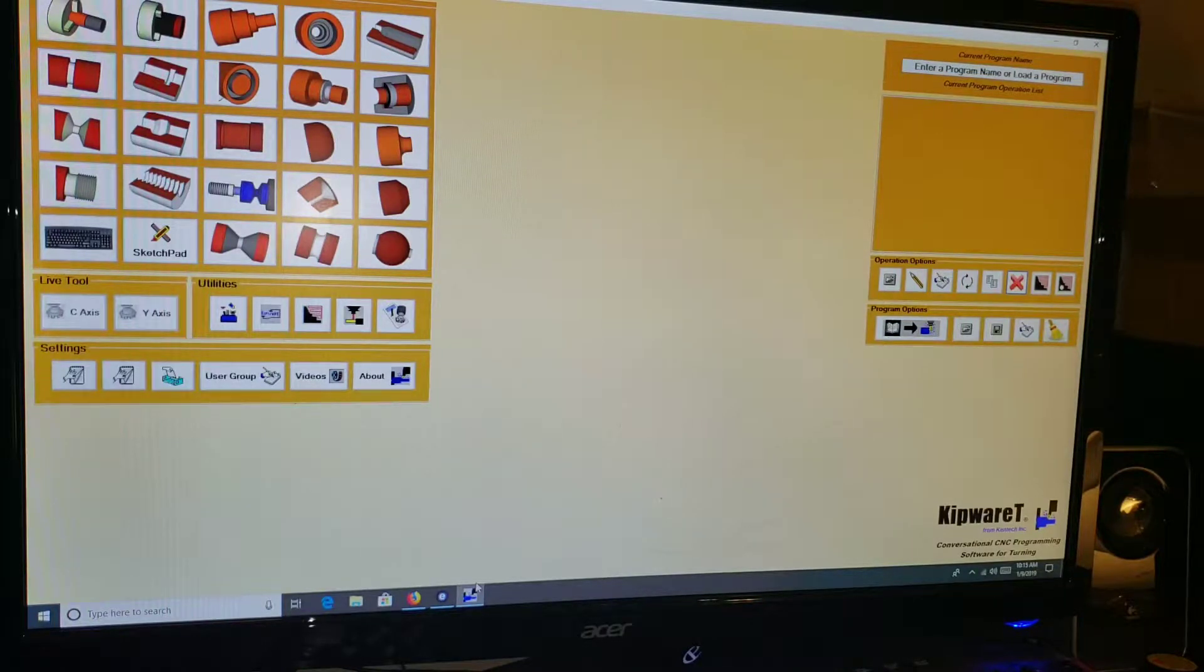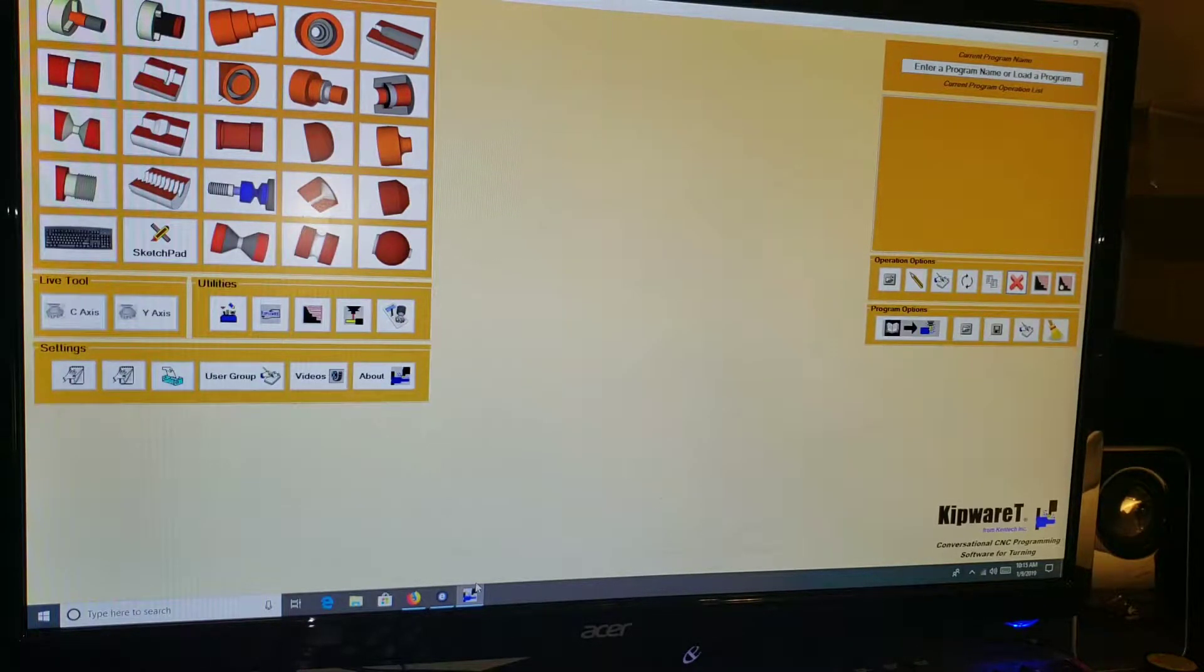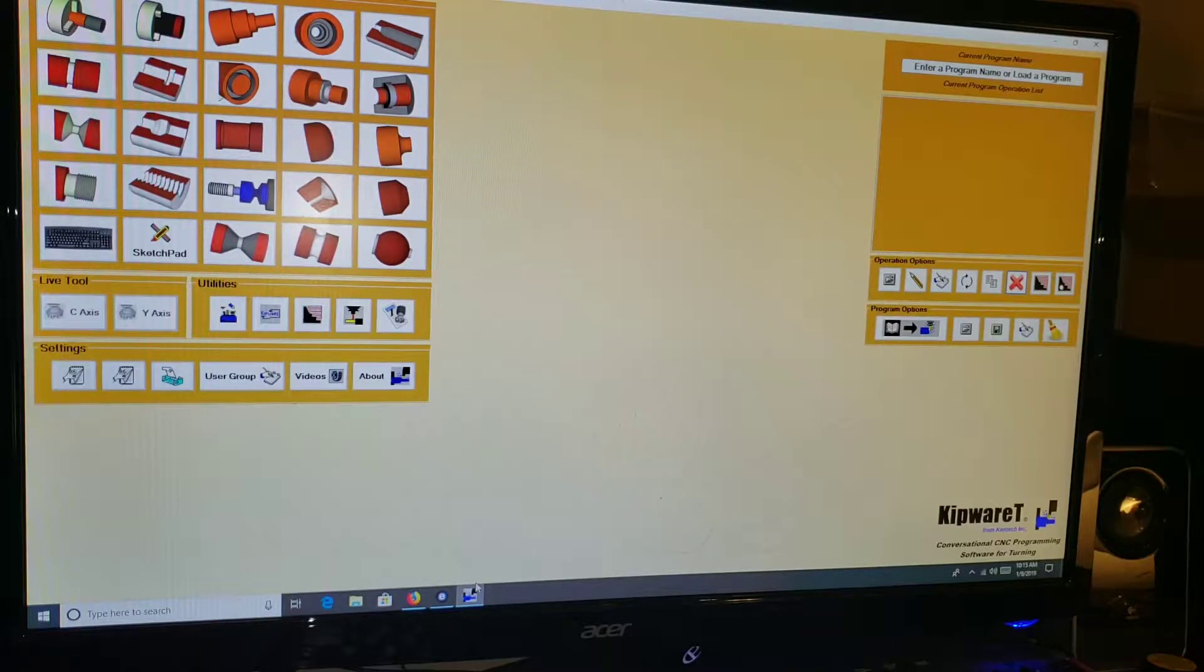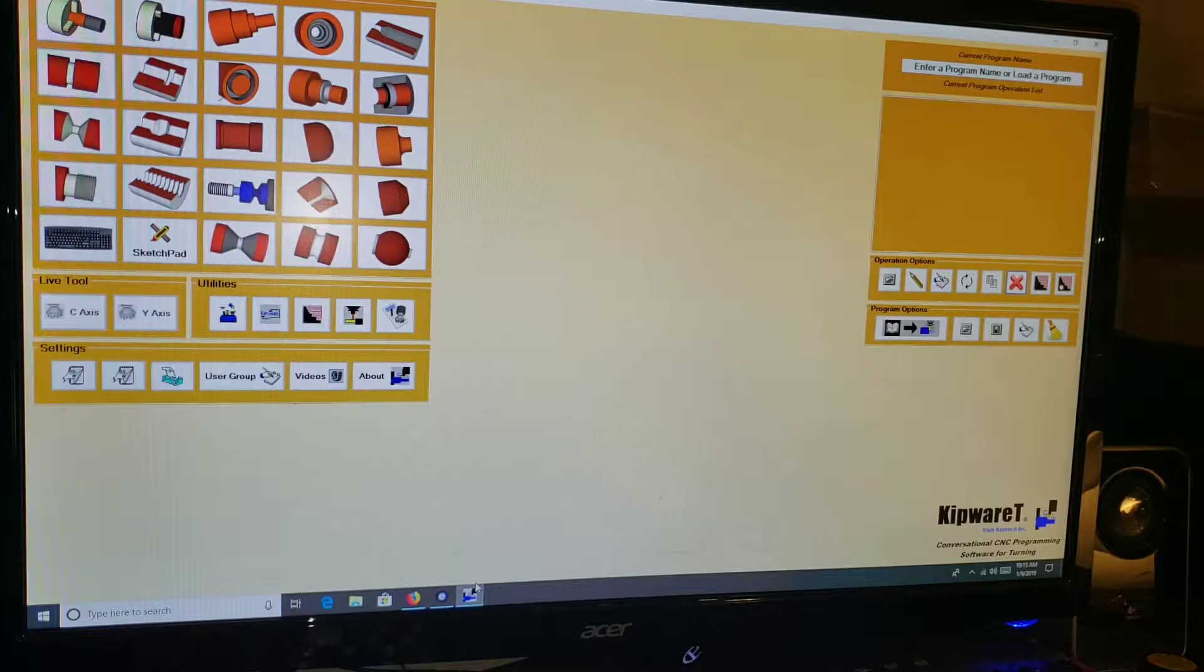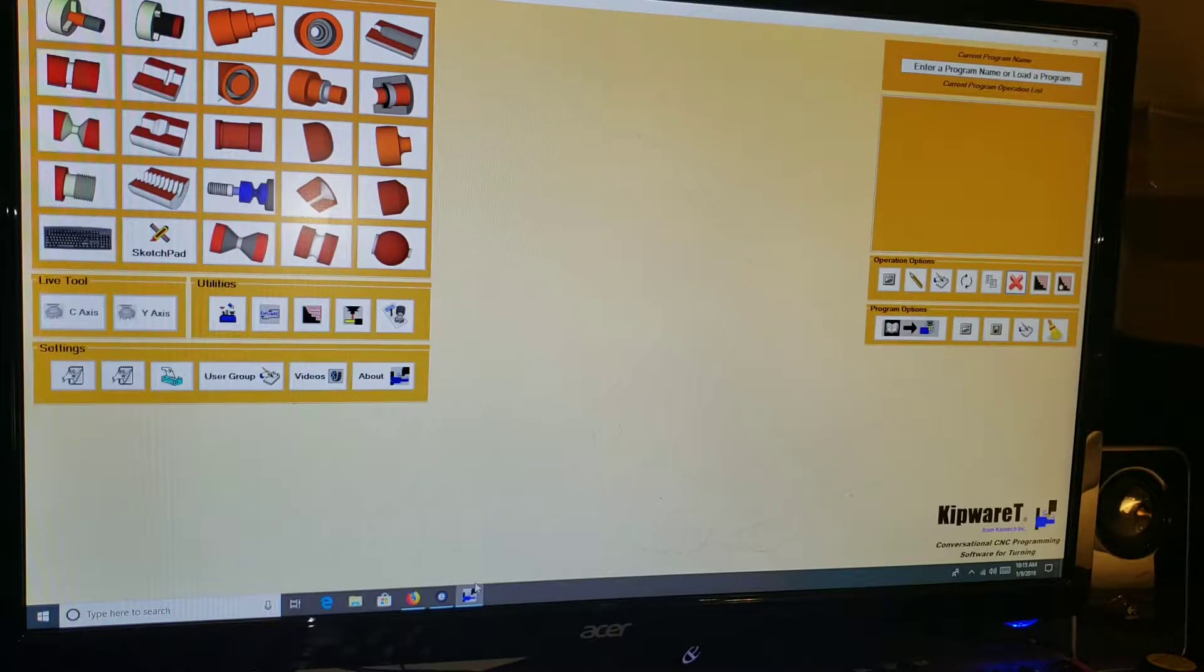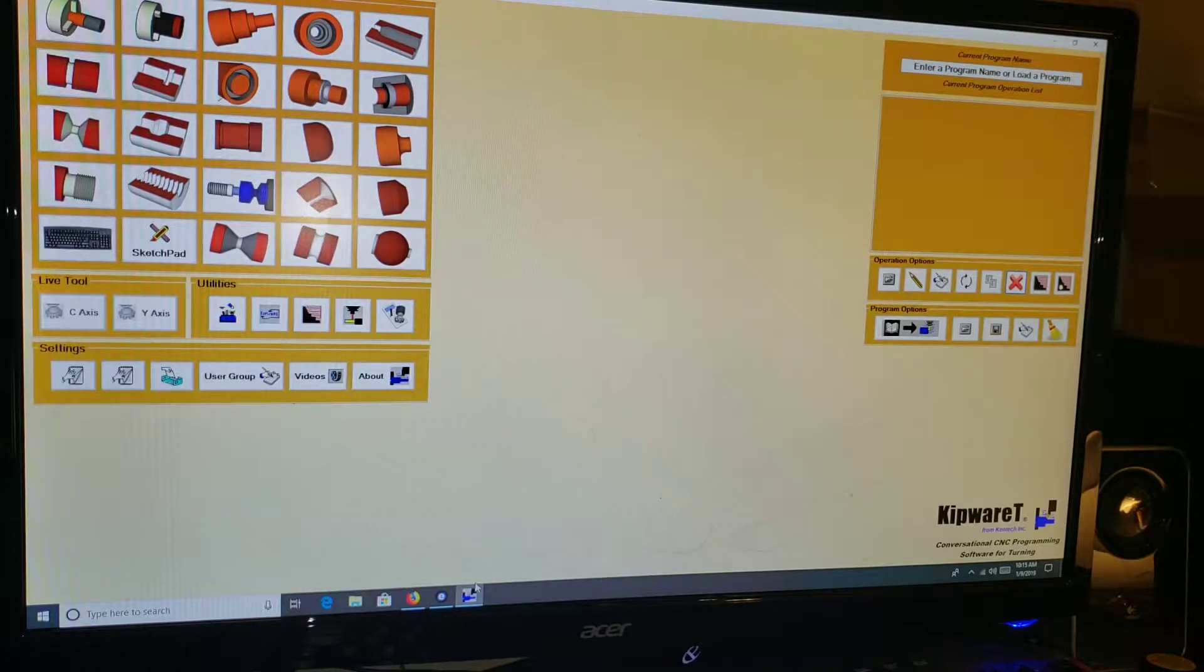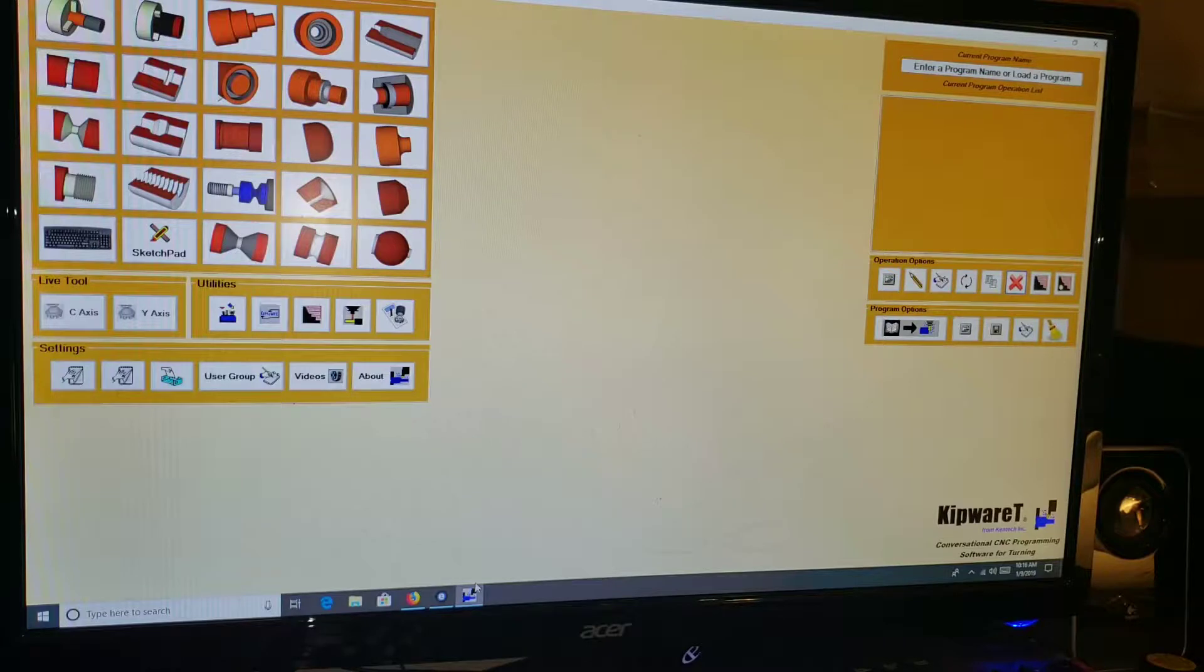So I was looking around and I stumbled upon Kipware T, and it's a bit of an anomaly to me because there's not a whole lot of user-driven videos out there on Kipware T. Everything that I can tell, it seems like they market more towards shops, actual machine shops with industrial CNC equipment.